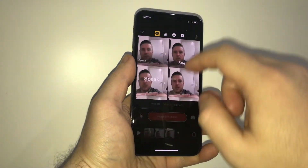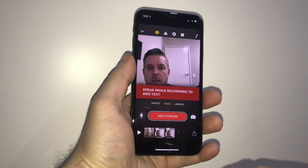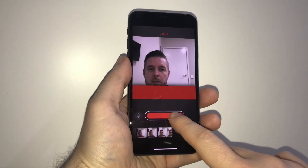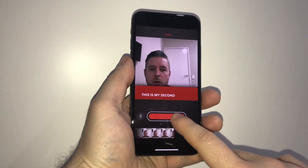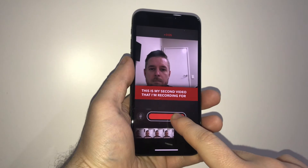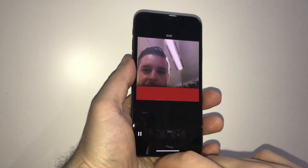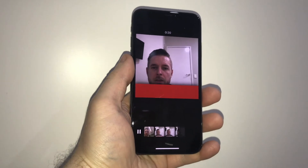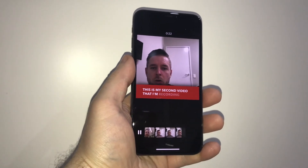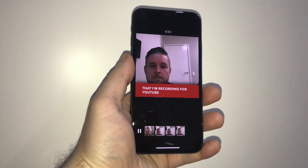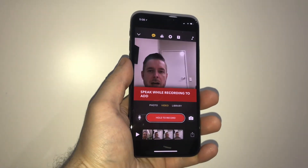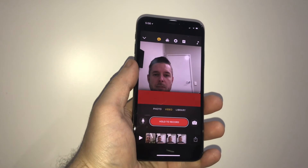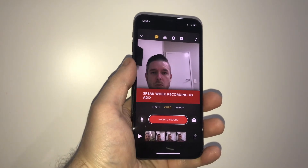Nice and easy — I can actually go and change that. I can put this one on here and it's got a nice red bar down the bottom. This is my second video that I'm recording for YouTube. It actually is very smart, and when you play it back it does it exactly at the time when you are saying those particular words.